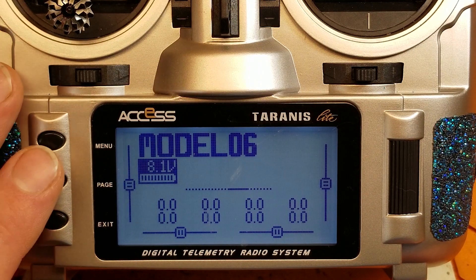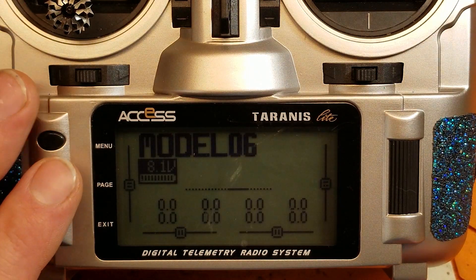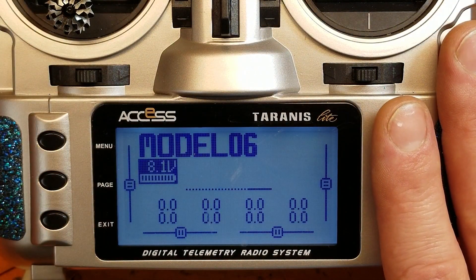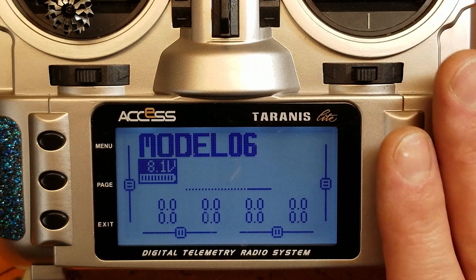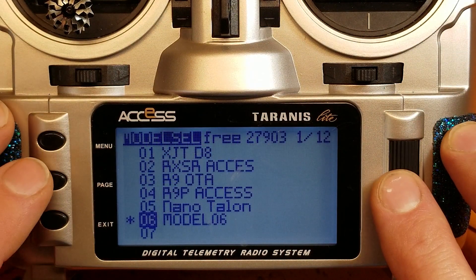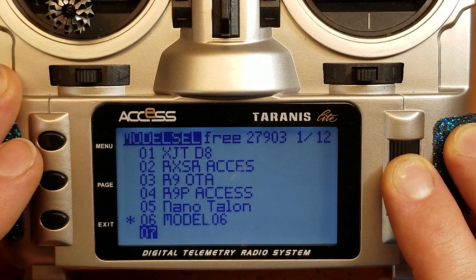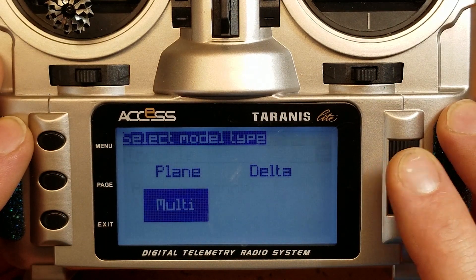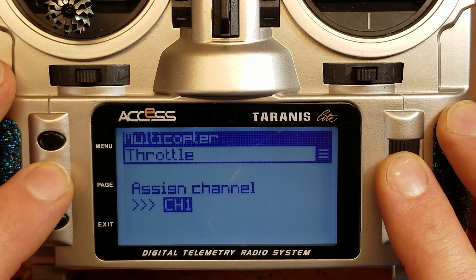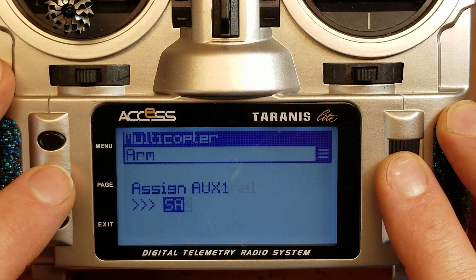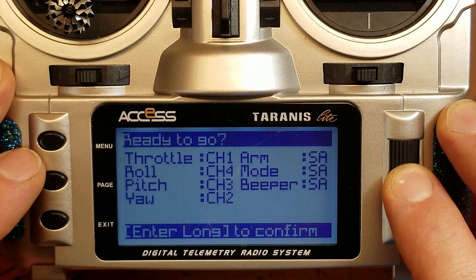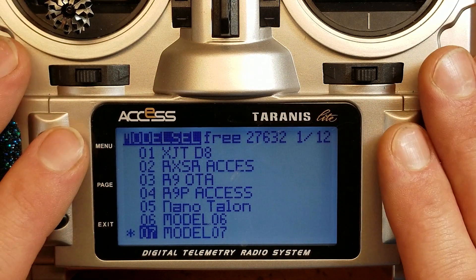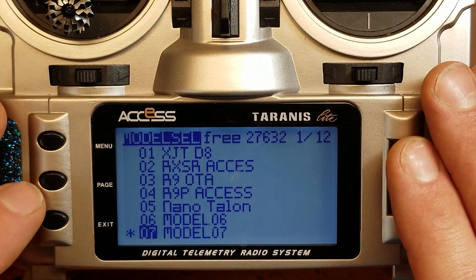Now that we're back, you have got to use a different model. These radios always come with one model preloaded — scrap that thing. There are huge issues with that model trying to use D16 mode. Go to menu, hit create new model. We're going to be doing a multi-rotor, page through all of these. Don't copy and paste — create a new model.